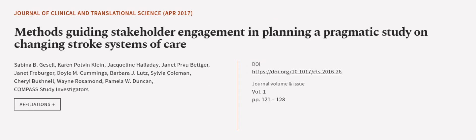This article was authored by Sabina B. Giesel, Karen Potvin-Kline, Jacqueline Howliday, and others.